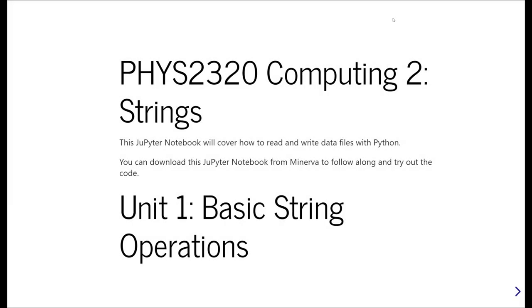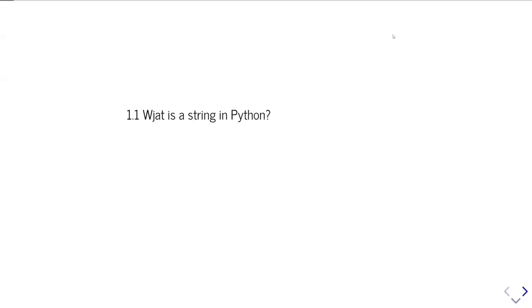This is FIS 2320 Computing 2, and this is the first unit in a set of video tutorials on strings and string handling. For students at the University of Leeds, you can download the Jupyter Notebook and a PDF version of these notes from Minerva on the module pages. The first part of this video will discuss briefly what a string is and how we define strings in Python.